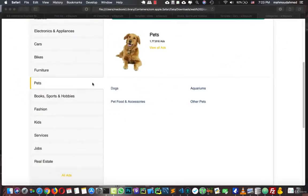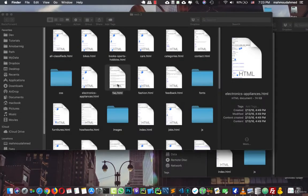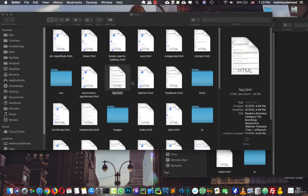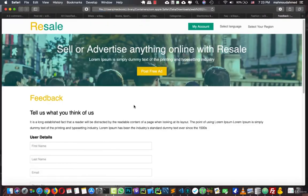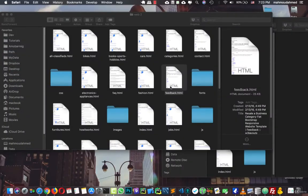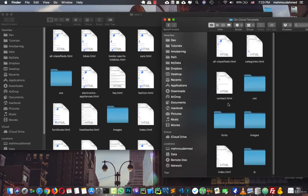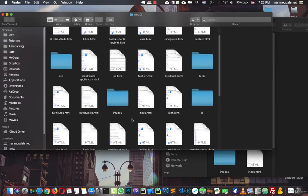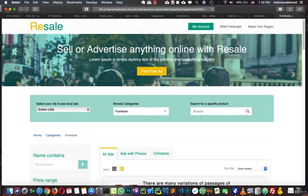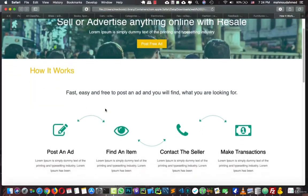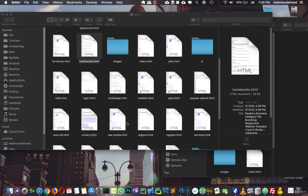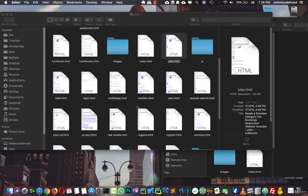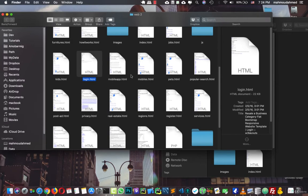Put them in here, and we have electronics, the same page. We have frequently asked questions, there is no need for this page. The same page, and the fashion, the same page. The feedback, so let's take this page, copy, insert it here. We have the furniture, the same page, and the how it works, so there is no need for this page. Index, jobs, the same page. The same page, and we have the kids, the login, so we need the login, let's copy this.